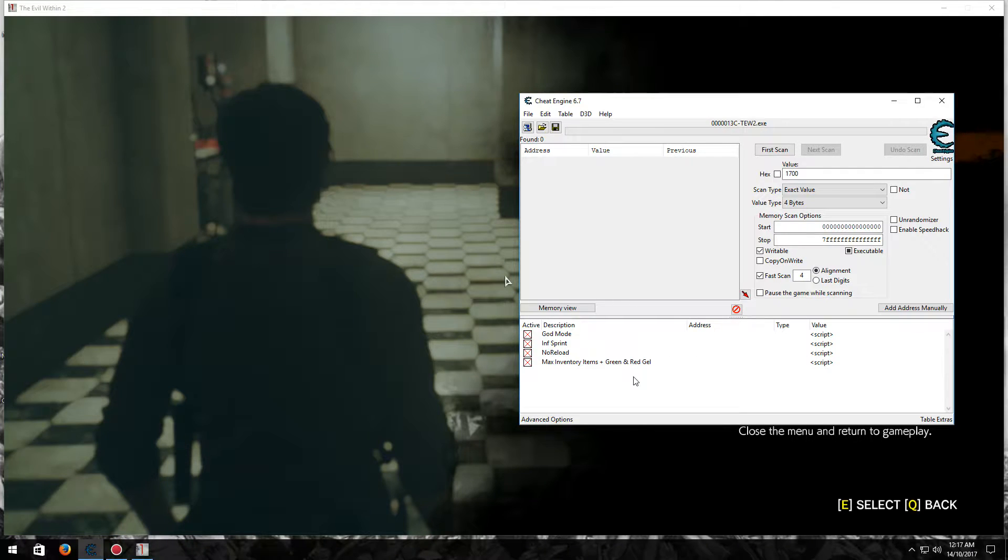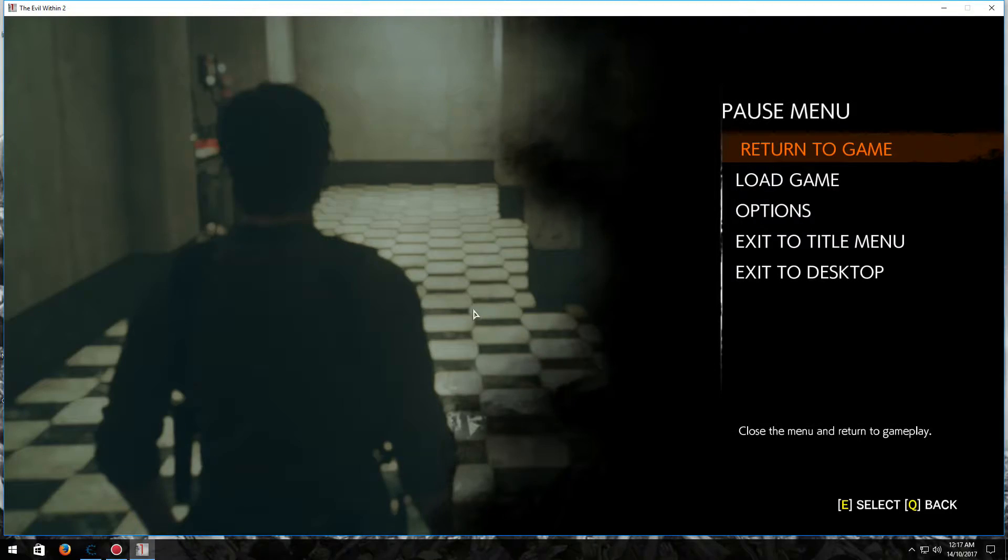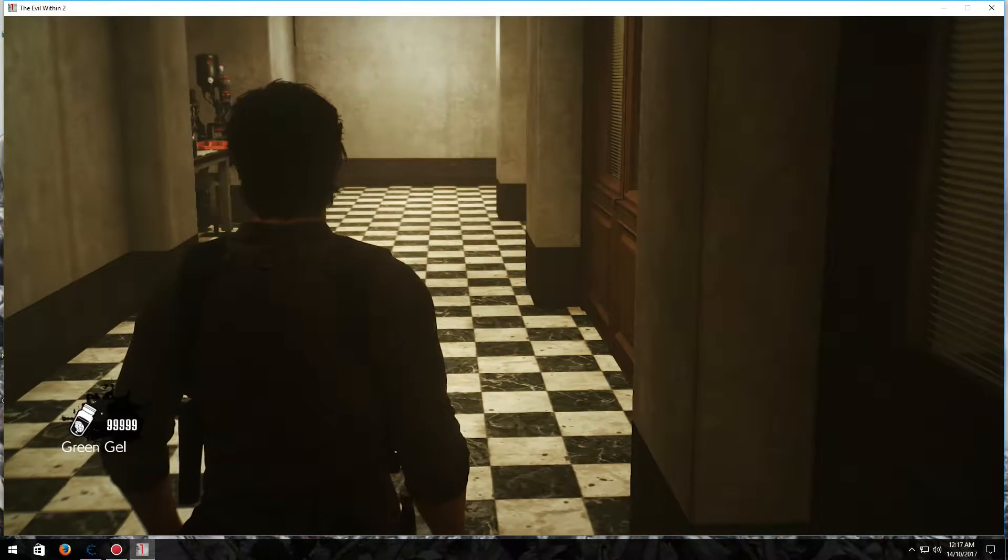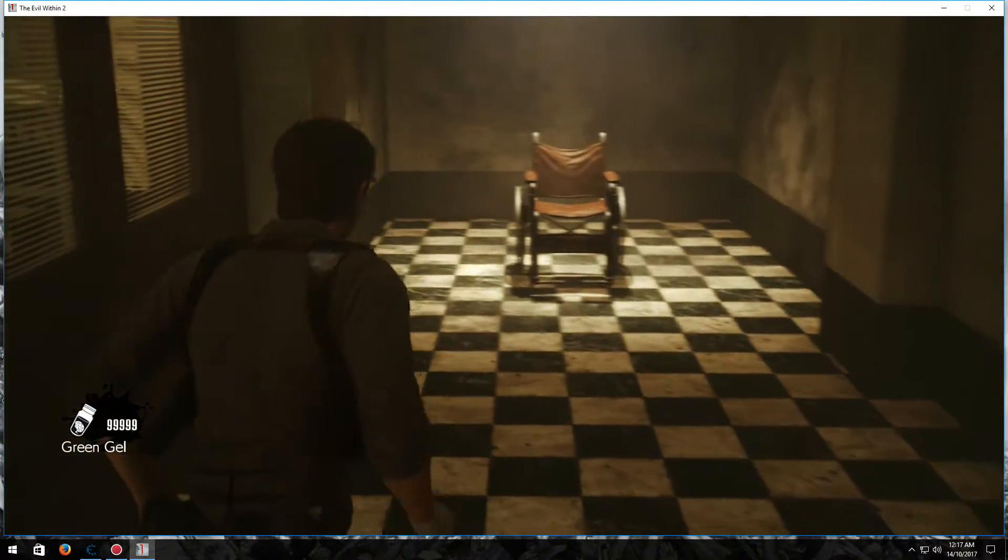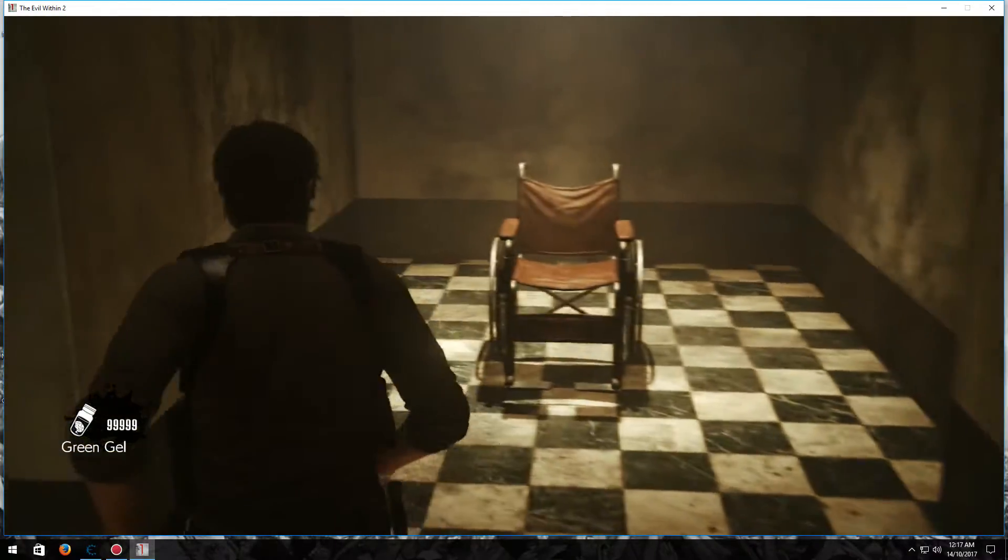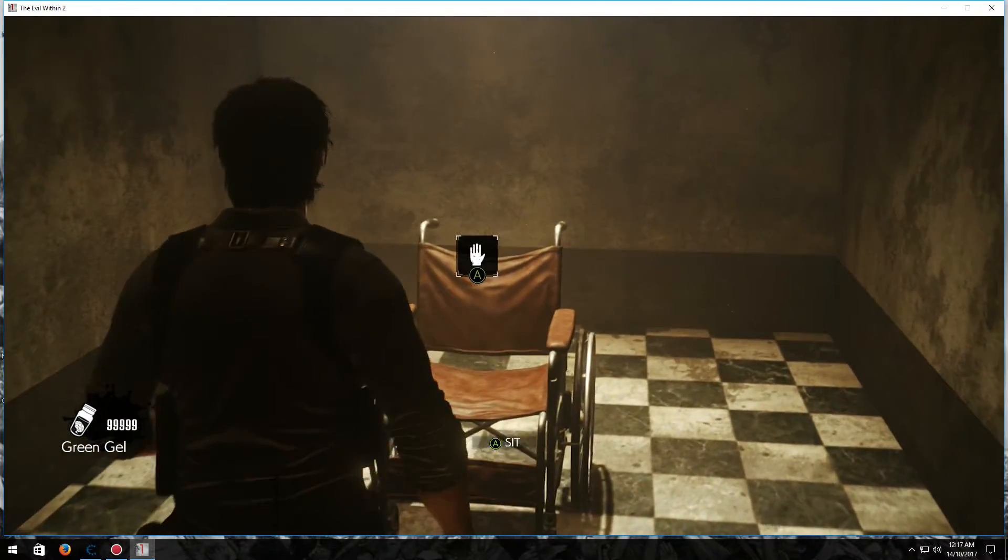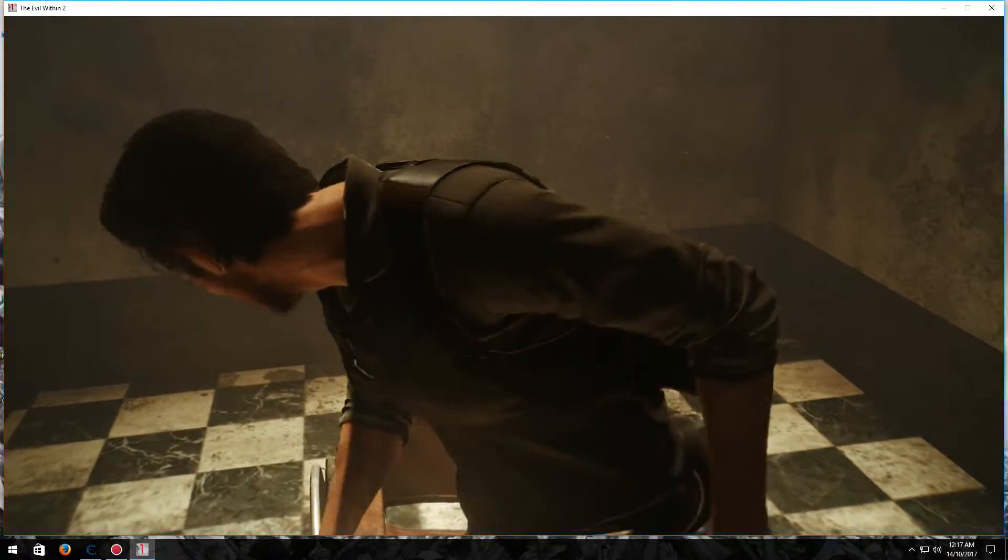So once you've done that, get into the game. And then as you can see, I'm up to the part where you have a little chair in the upgrade. So I'll show some of this stuff in the works.